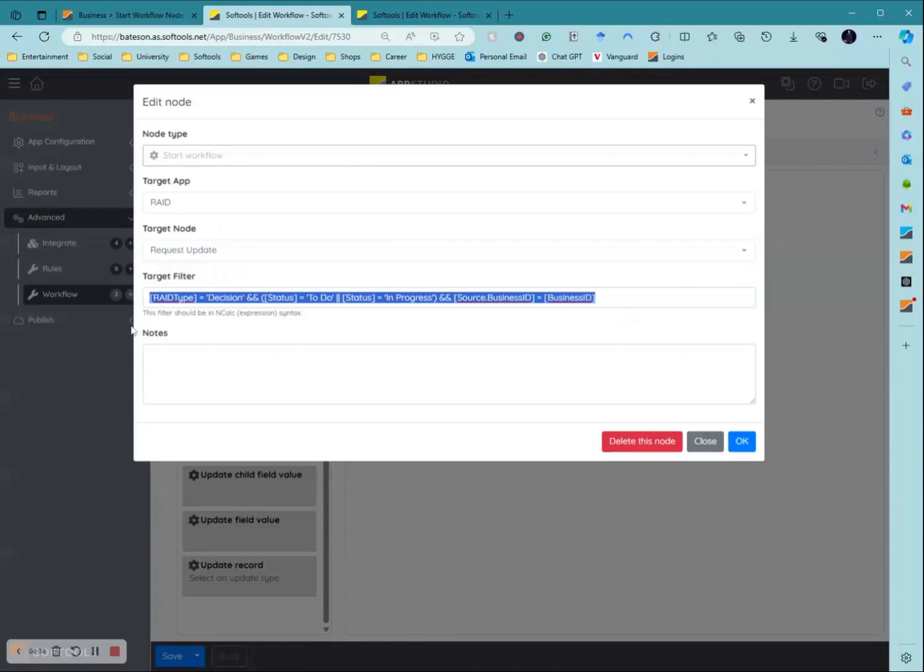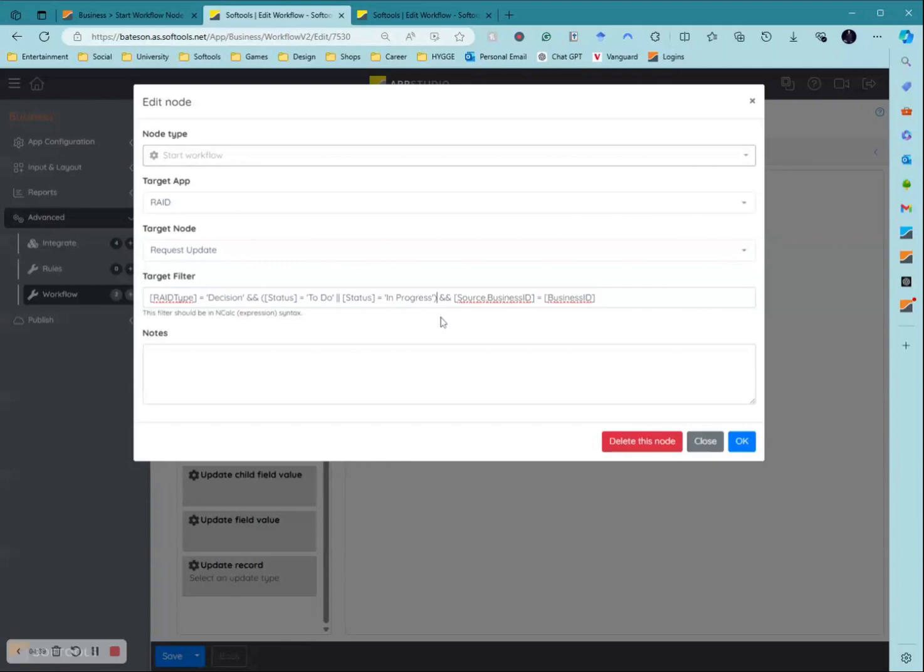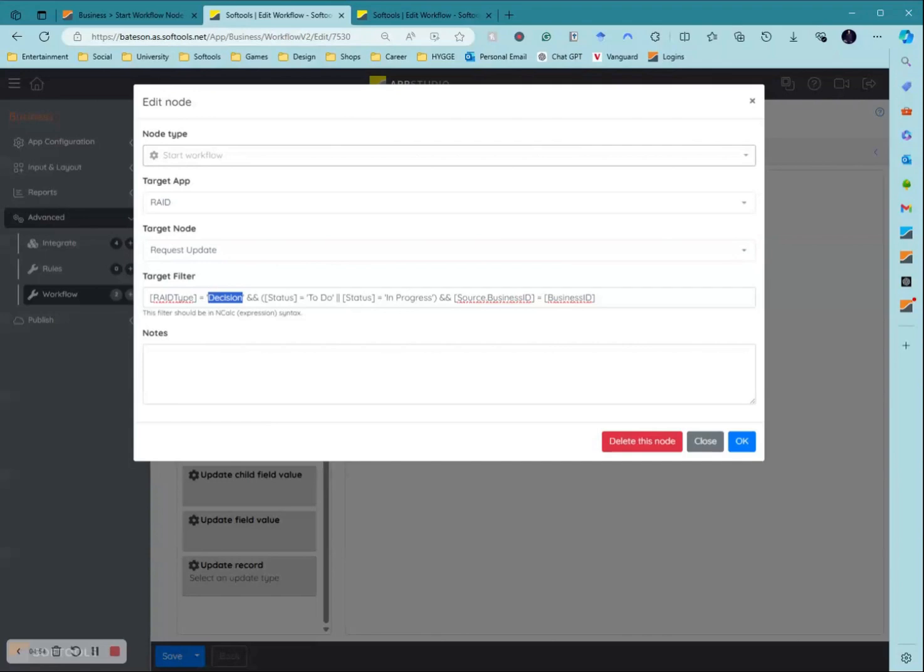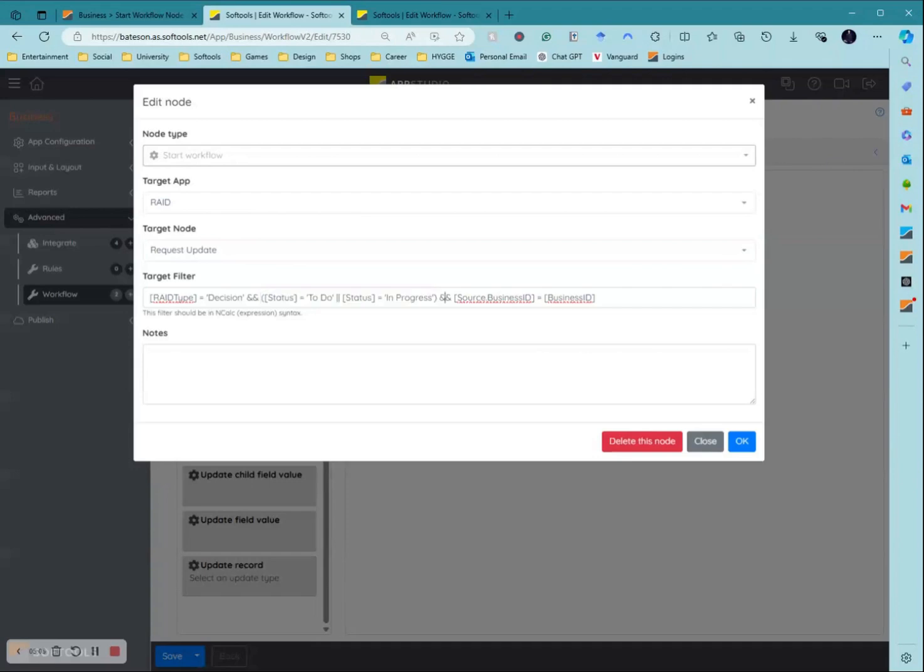Now this bit can be a bit confusing. The main thing you want to do is select what decisions do I want to request an update on. So first I need to select the raid type to be decision, as raid is risk action insight decision. I want to make sure I'm not doing this for any risks, actions or insights, just the decisions. Then I want to make sure the status is either set to to-do or is in progress. I don't request any updates on decisions that have already been completed.